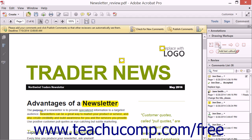The Add Text Callout tool will draw a text box with an attached arrow that points to something in the PDF page. To add a text callout, click the Add Text Callout tool in the Drawing Markups panel. The pointer turns into a crosshair tool at that point. Click in the PDF page at the spot that the arrow will point to, and then either drag to position the text box, or click once again at another location to position the text box.